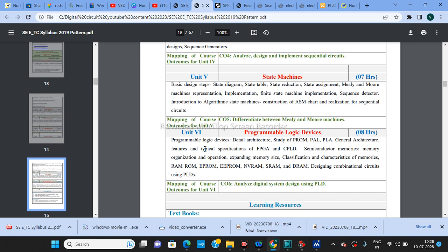Unit number six covers programmable logic devices. You'll study the architecture of PAL and PLA, FPGA, and CPLD. Semiconductor memories are also included: memory organization, operation, expanding memory size, classification and characteristics of RAM, ROM, EPROM, EEPROM, VRAM, SRAM, and DRAM, as well as designing combinational circuits using PLDs. This unit is important since FPGA and CPLD architectures are required knowledge for VLSI Design in your final year.